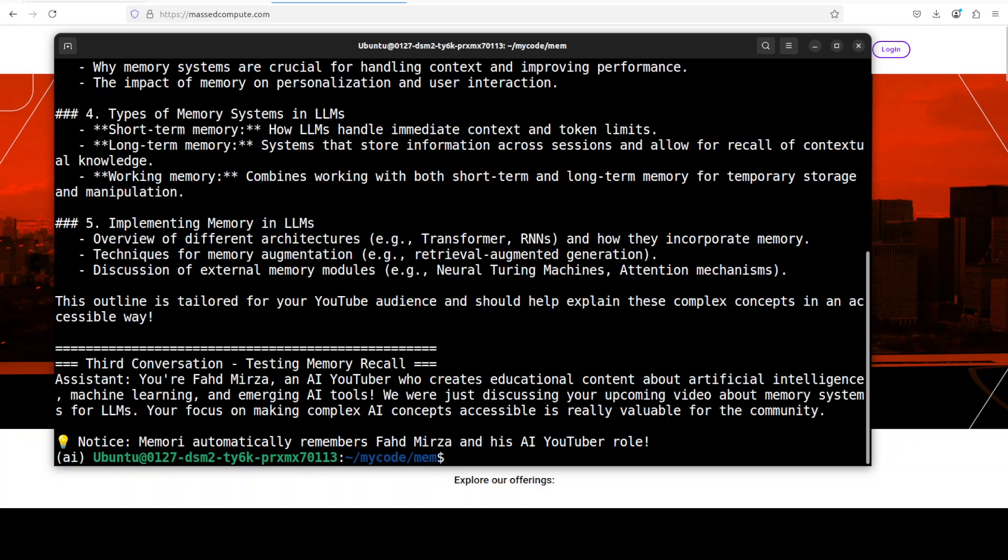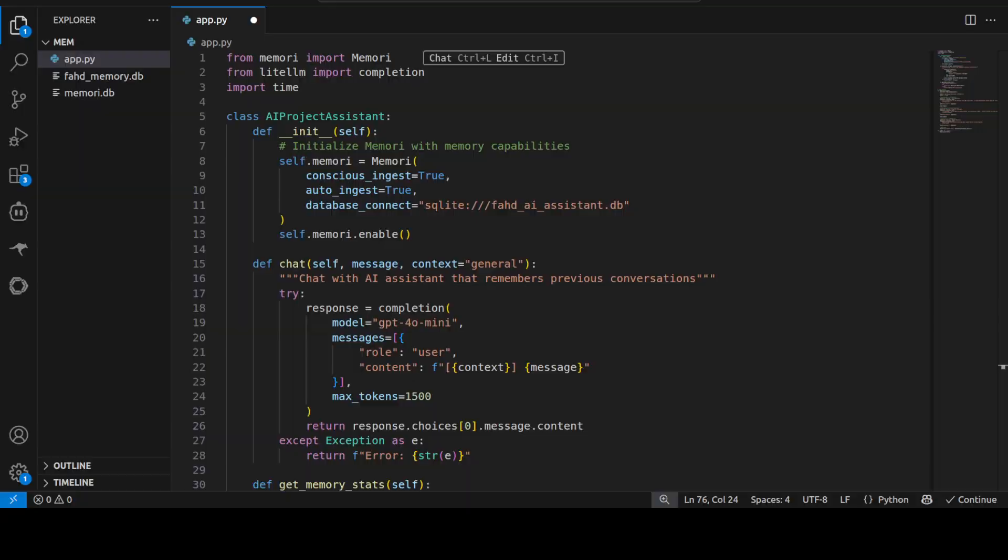Let's now look at a real world example. In this example what I'm trying to demonstrate is how Memori could also build a sort of persistent memory. For this we are building this AI project assistant where we are using the SQLite database.